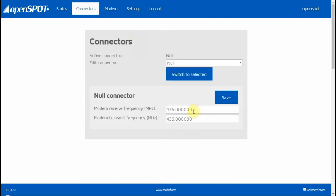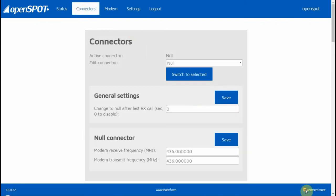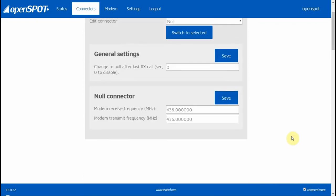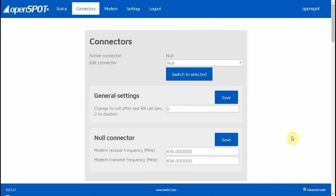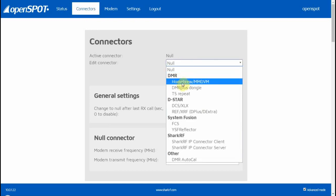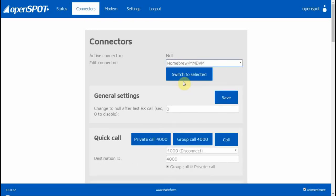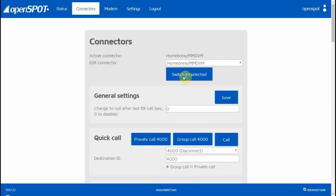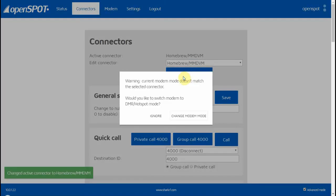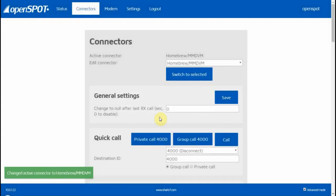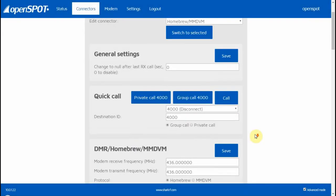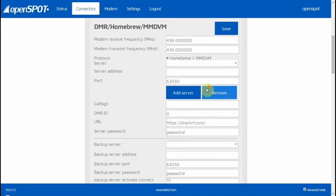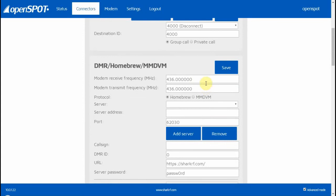Down here at the bottom, there's Advanced Options—you need to click that. It shows you a few more options. You need to select Homebrew MMDVM. Select that and it's going to open up more options here for your DMR Homebrew.